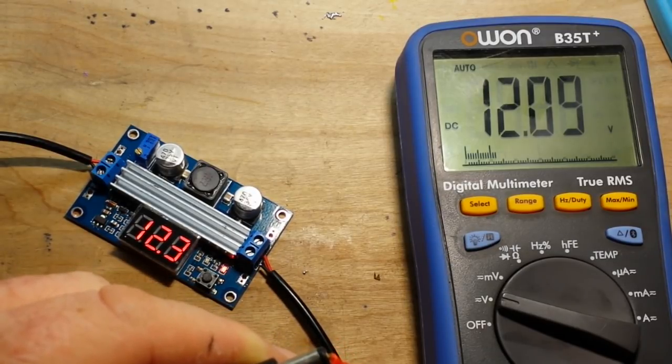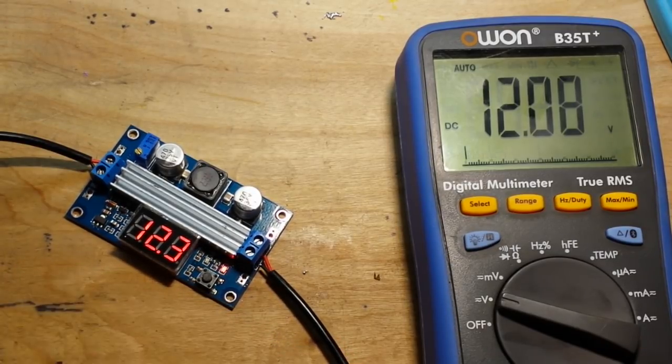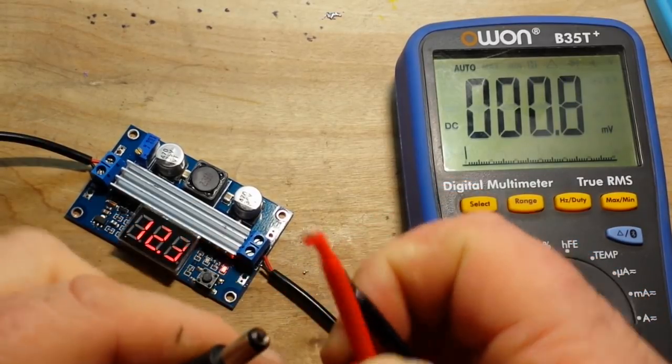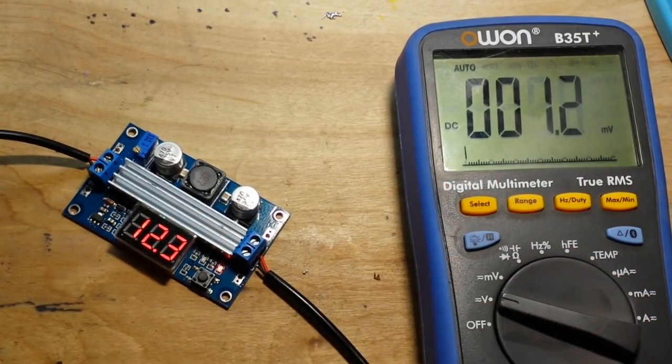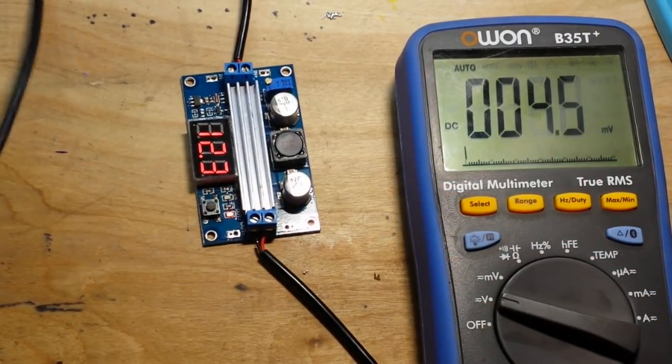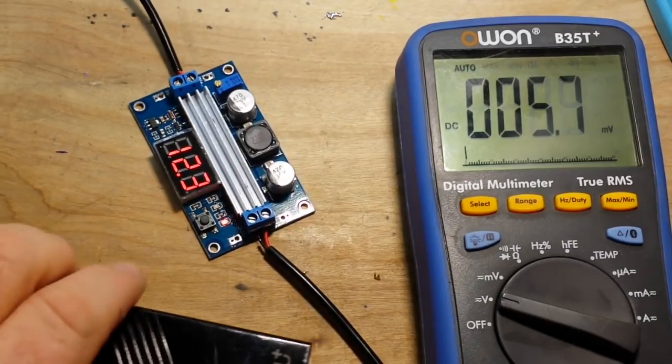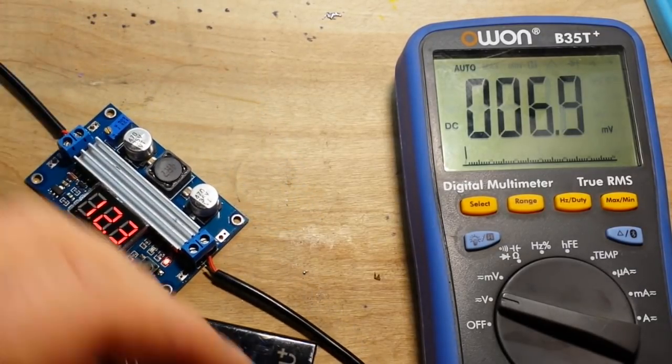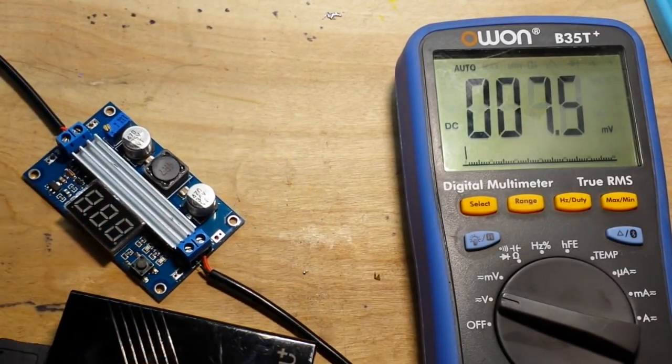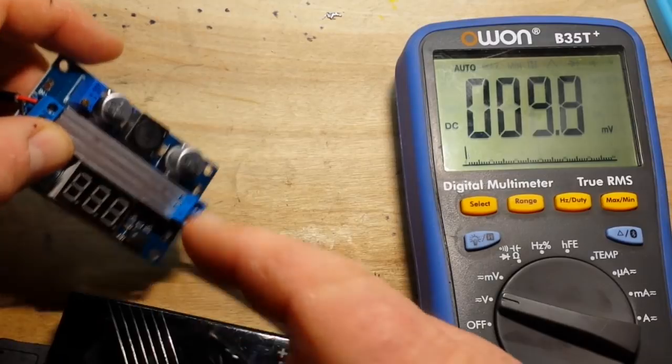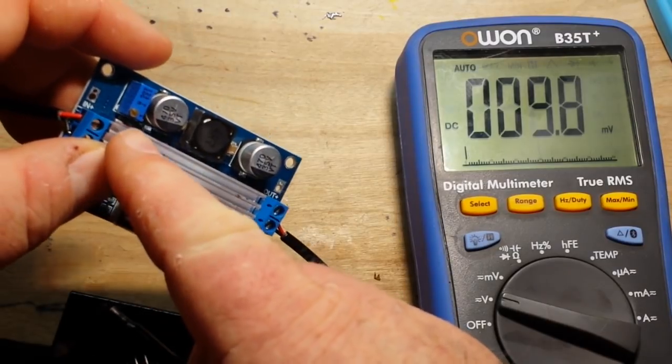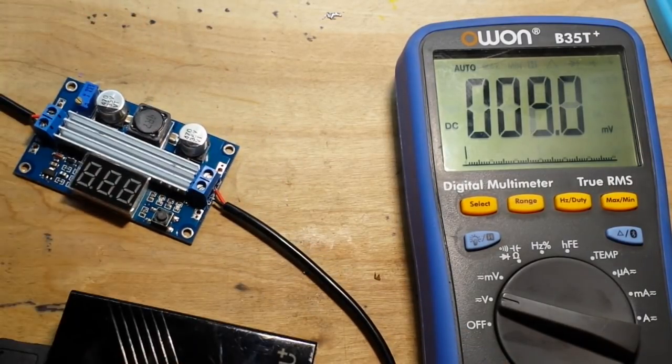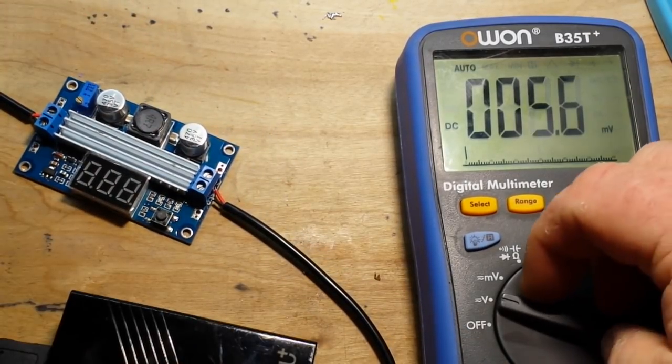Now one thing to keep in mind is that when you put a load on this, it's probably going to drop a little. So adjust the set screw in your boost converter as necessary.